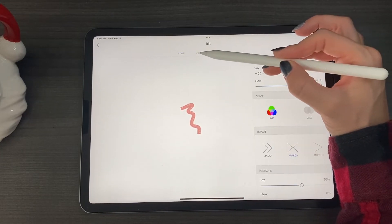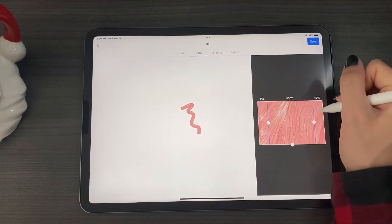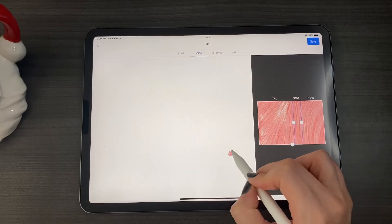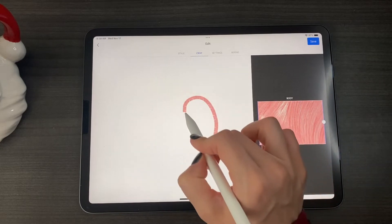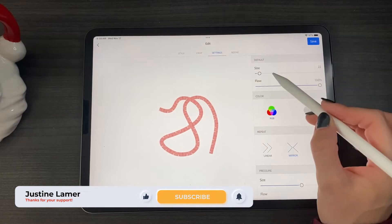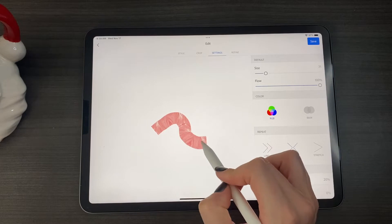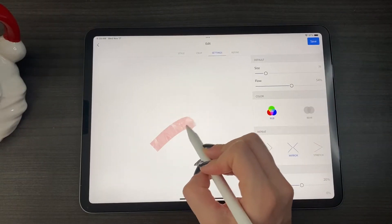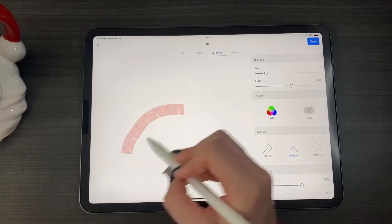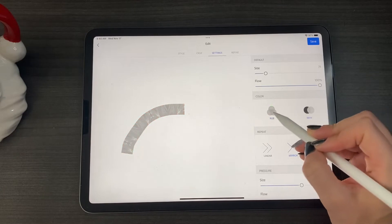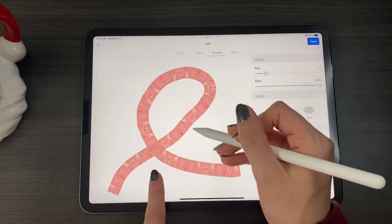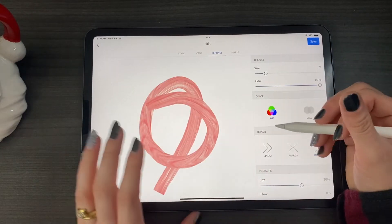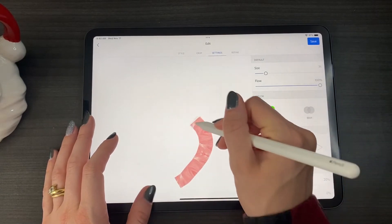Let's go into Settings. First, go into Crop — this shows the tail, the body, and the head of the brush. We want the entire picture, so let's go full. Then in Settings, the default size is 22 — let's make it 71. Flow is at 100, which controls how much paint goes into the brush — we want it at 100. I'm using RGB color. You can do linear, which mirrors the design removing the bridge, or mirror, which keeps it. We'll do mirror for this one.